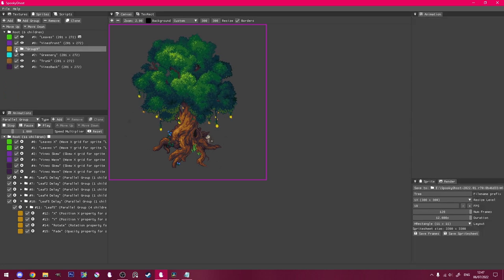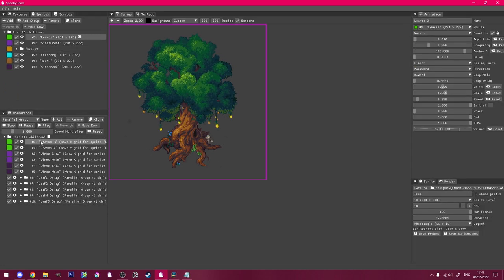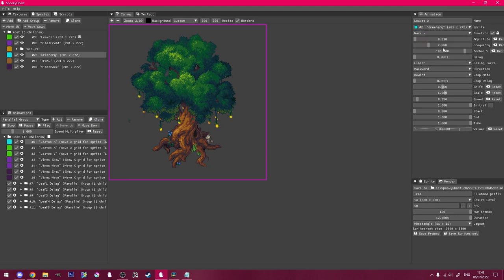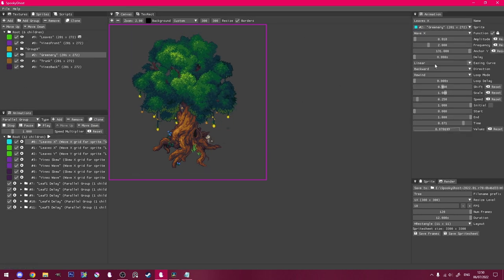Once I'm happy with the falling leaves, I'll simply clone the leaves Wave X animation we made earlier for the plants around the roots, and edit the variables to taste.